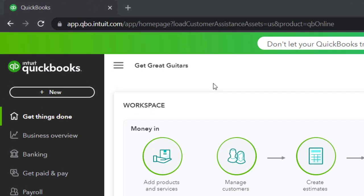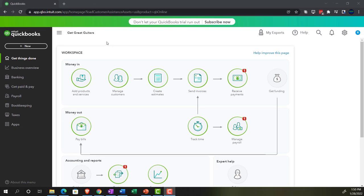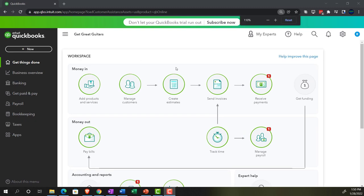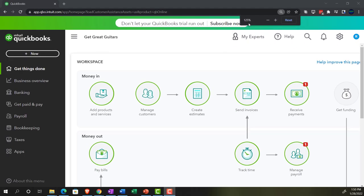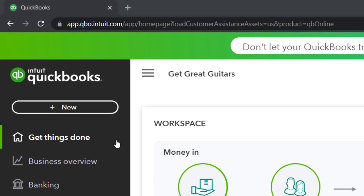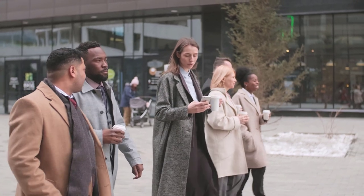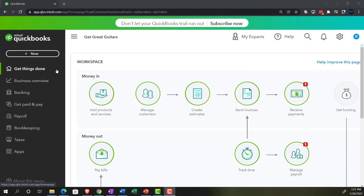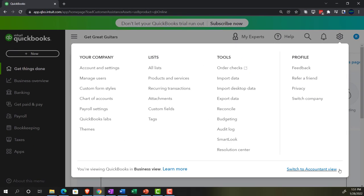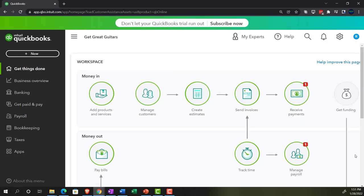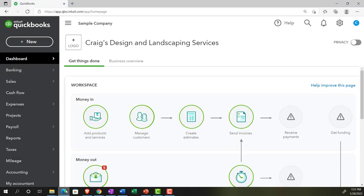Here we are in our Get Great Guitars practice file, set up with a 30-day free trial. Holding down Ctrl, scrolling up to get to 125%. Currently on the homepage, otherwise known as the Get Things Done page. We're in the business view, as compared to the accounting view. If you wanted to change to the accounting view, go to the cog up top and switch to the accounting view. We'll be toggling back and forth between the two views, either by toggling here or jumping over to the sample company file, currently in the accounting view.